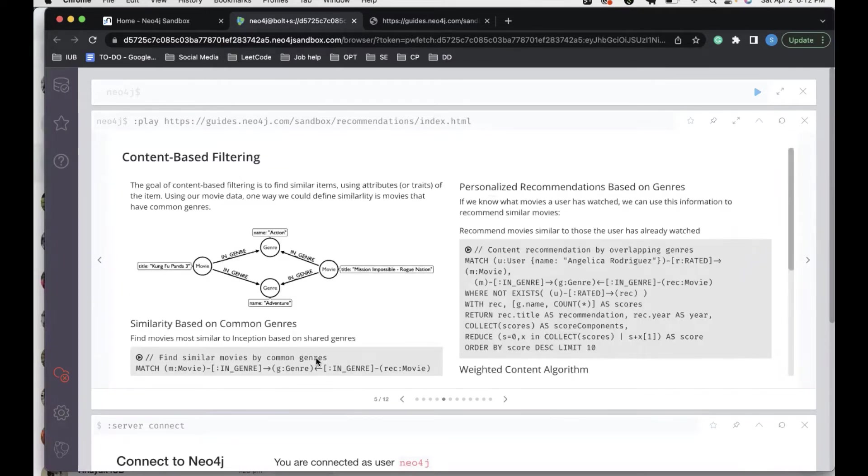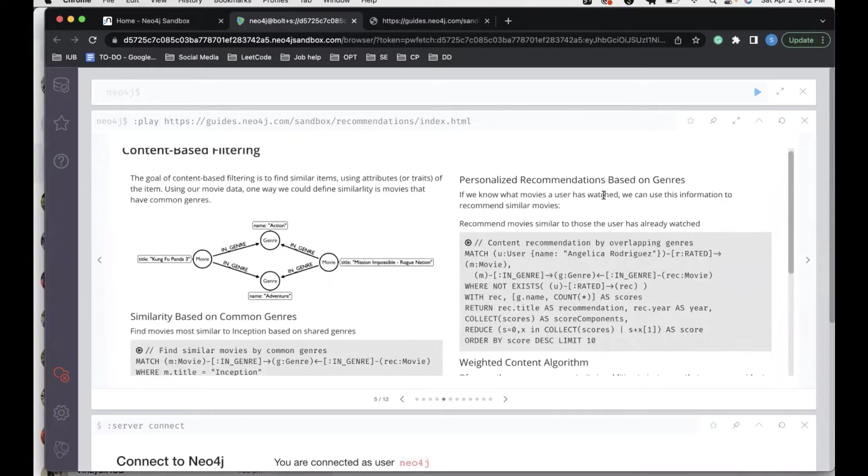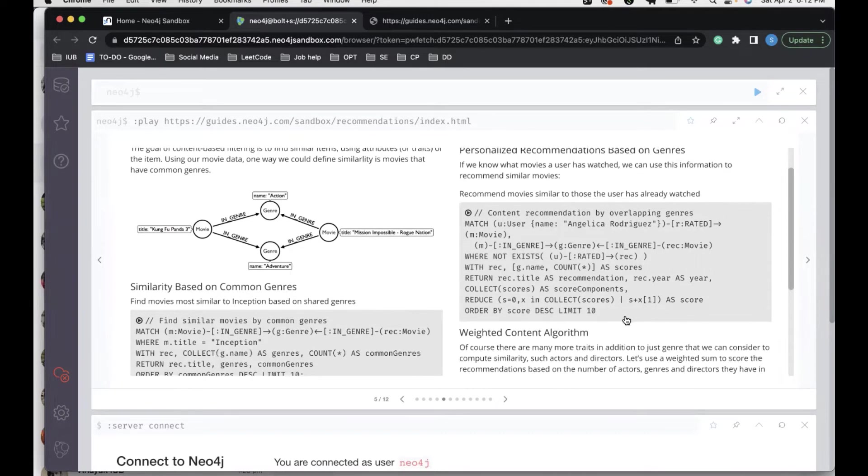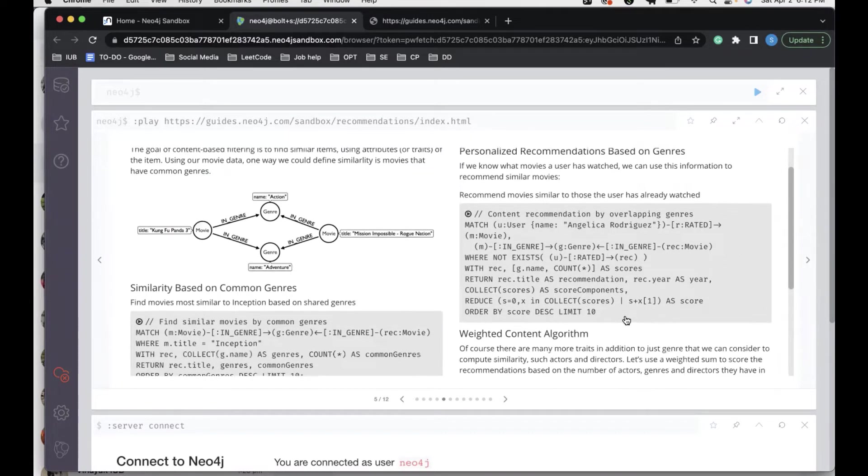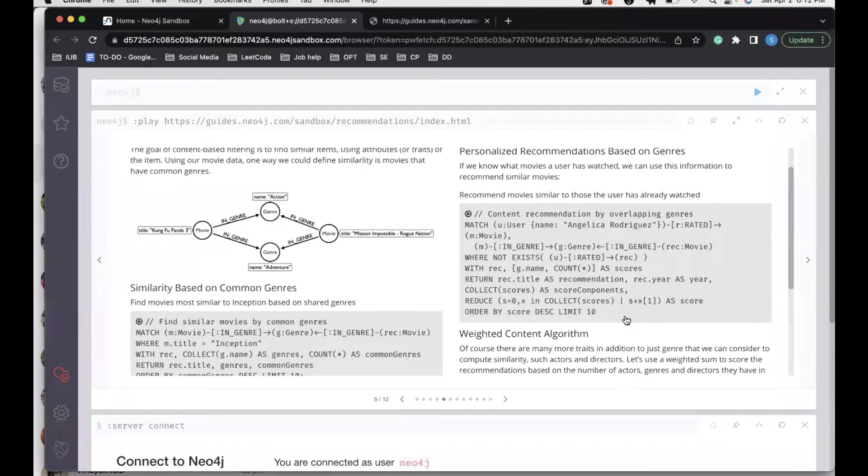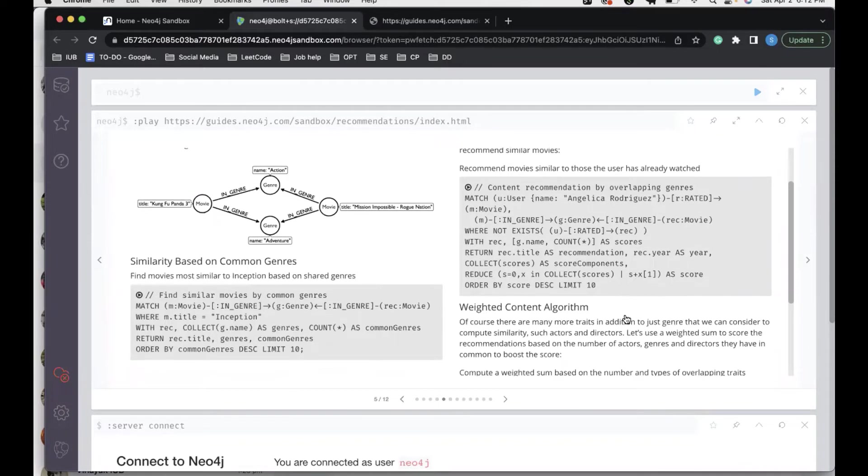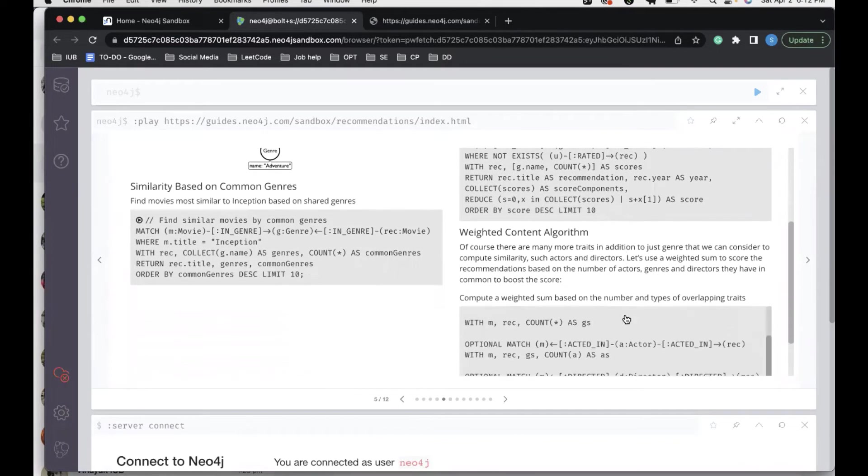The next thing is personalized recommendations based on genre. If we know that movies a user has watched, we can use this information to recommend similar movies. We take a user, Angelica Rodriguez, and we find what movies have been rated by this user. After we find that, we use that information to find out what other movies fall into the same genre as the genre of the movies that this particular user has rated in this relationship.